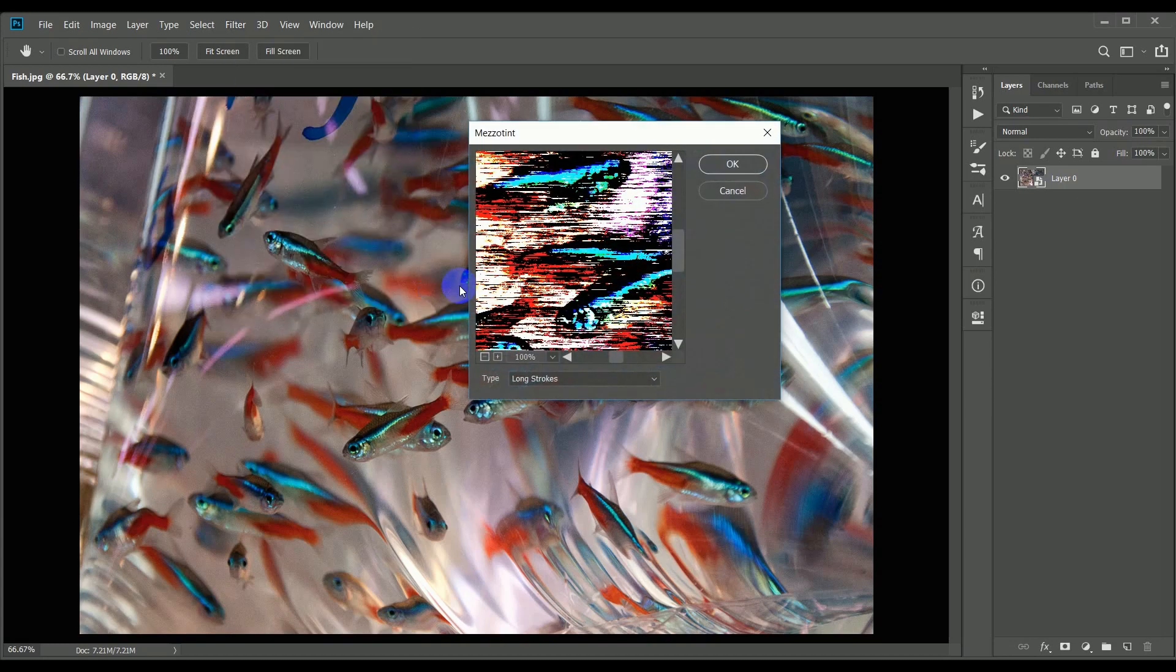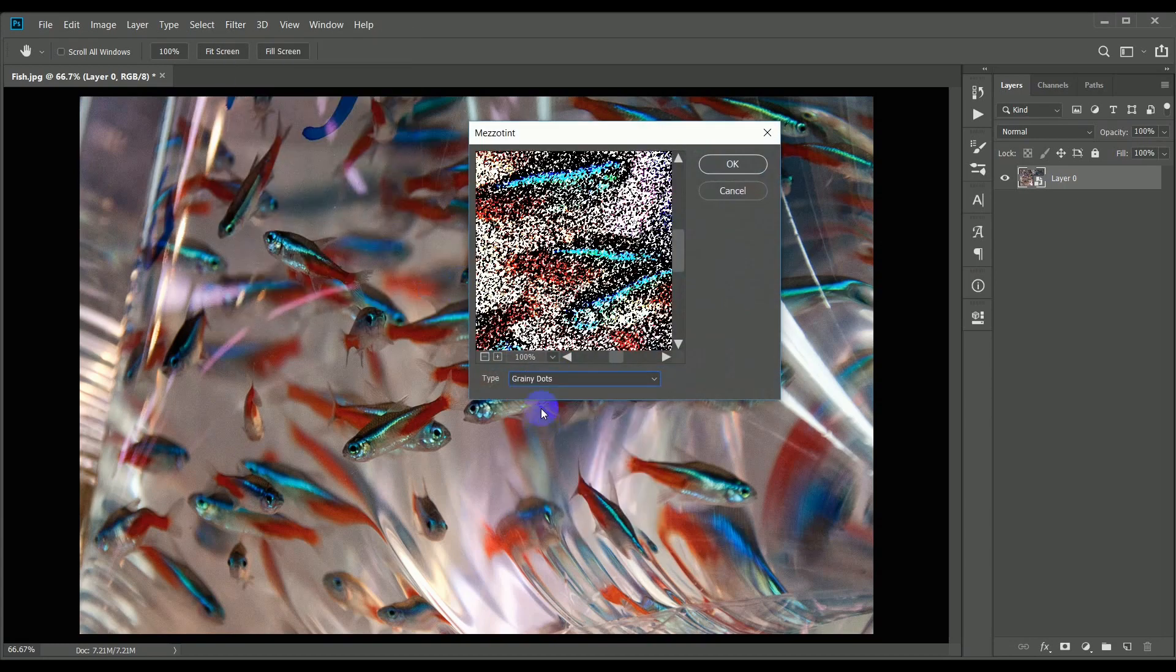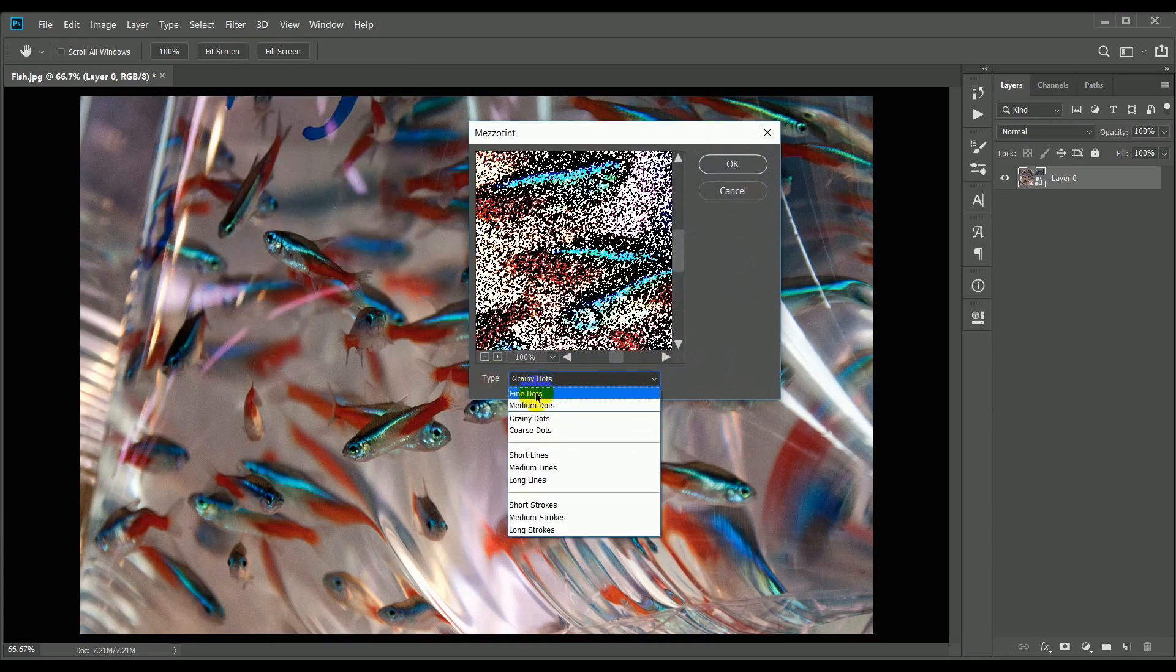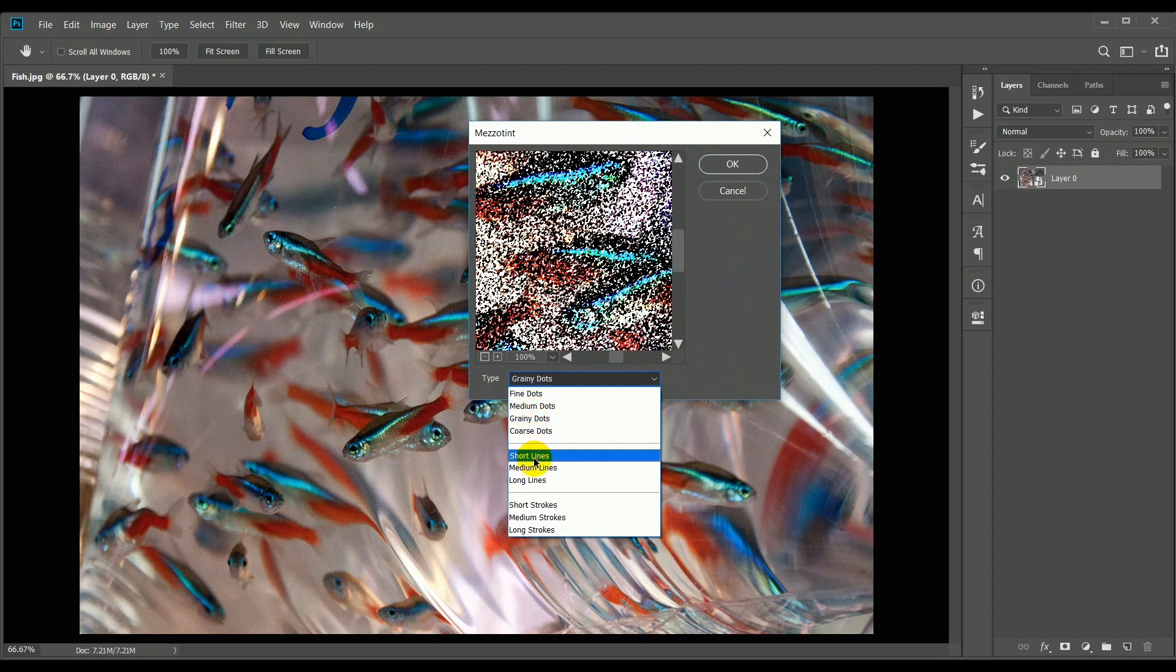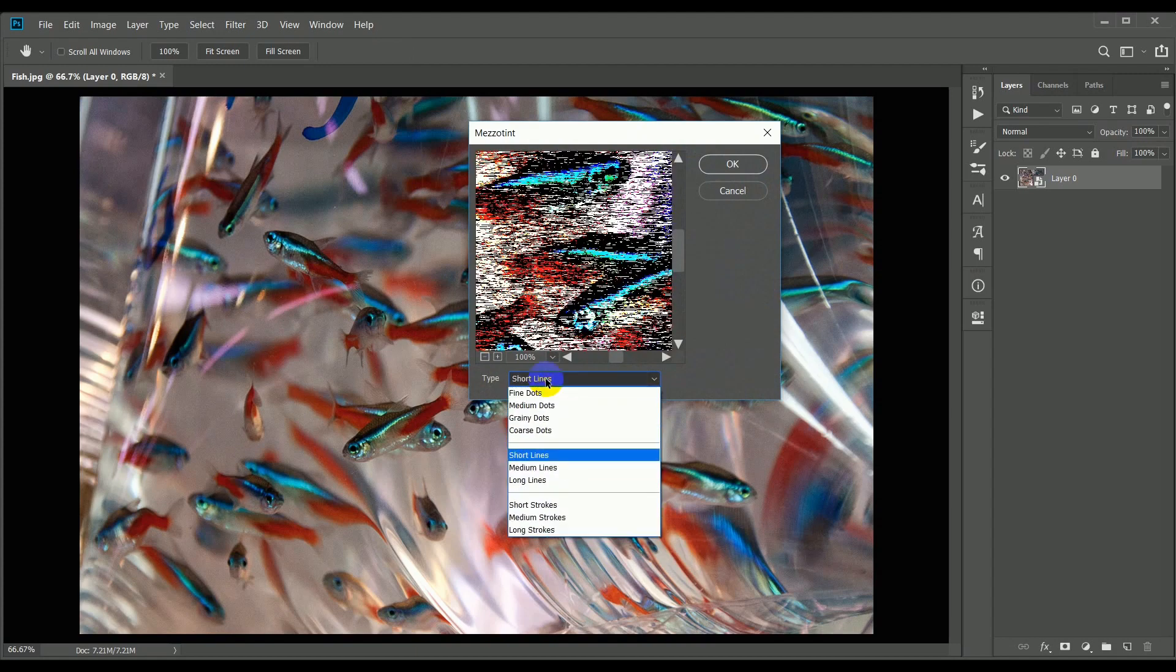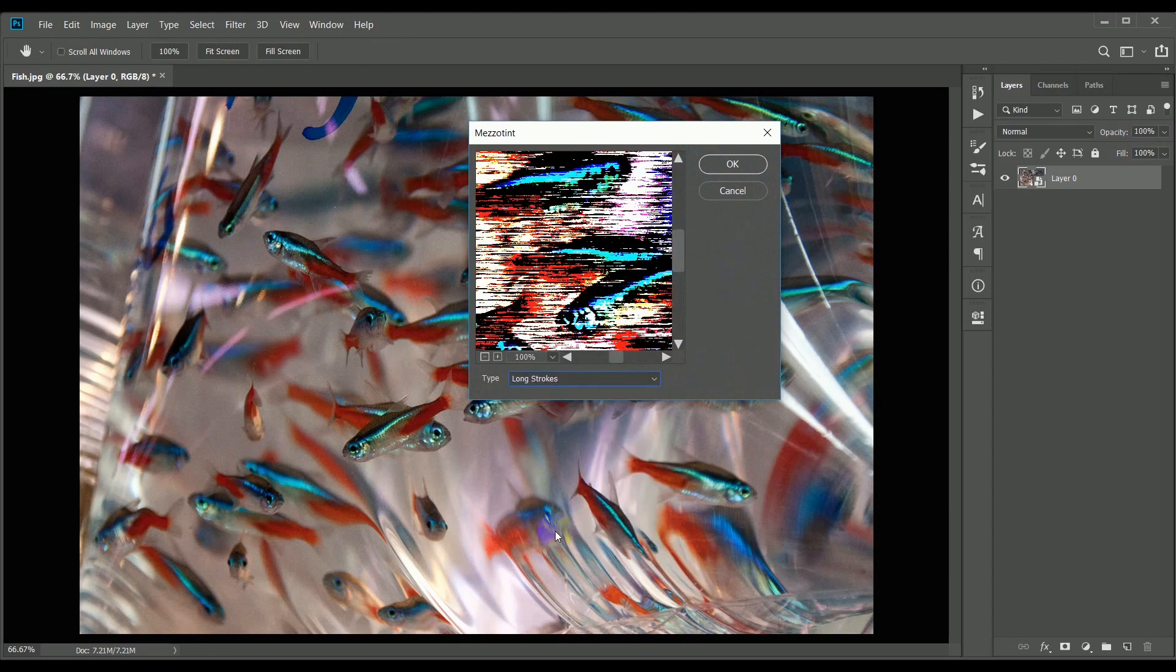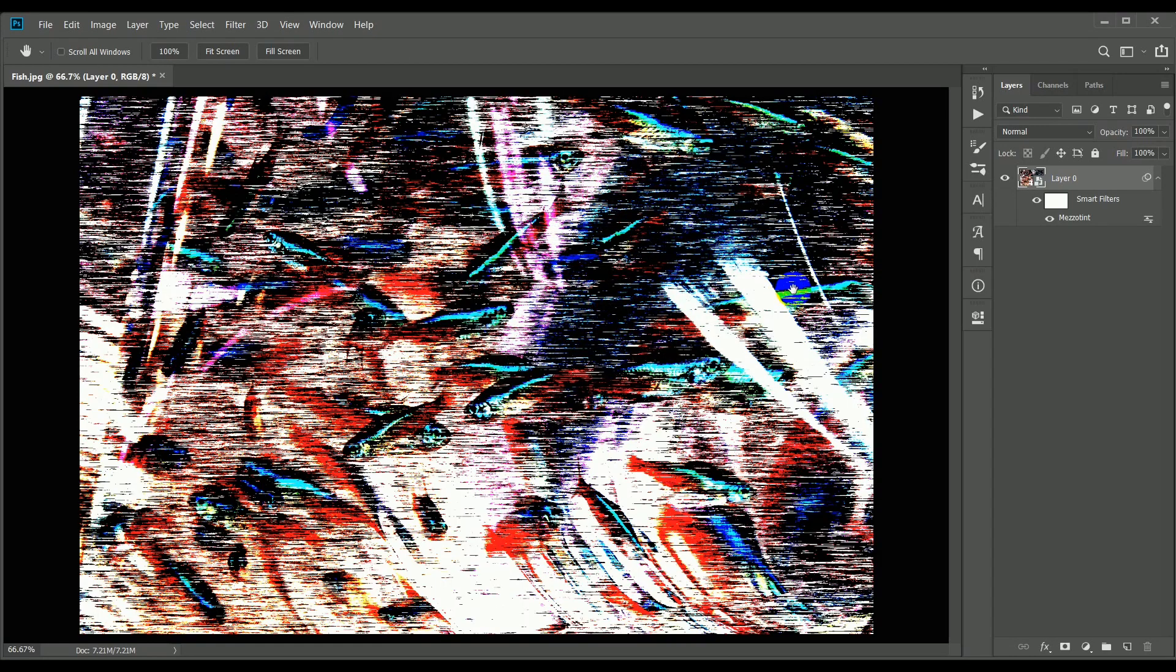There is a drop down menu here which allows you to choose different types of texture. The one that gives the most pronounced effect is way down at the bottom, long strokes, so we'll go for that one. Press OK, and the image has now been broken up with coarse horizontal lines. You can see on the right that the layers of filters have just started to build up.